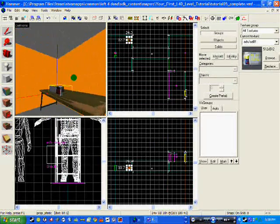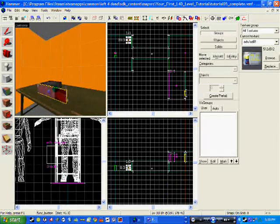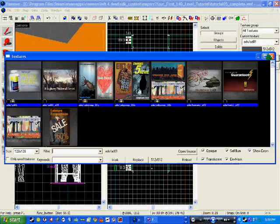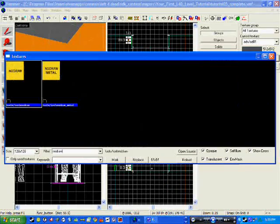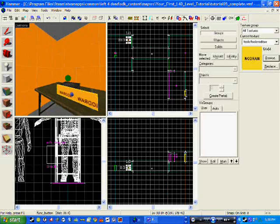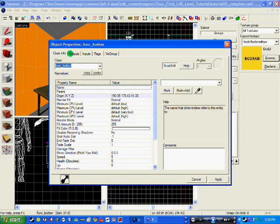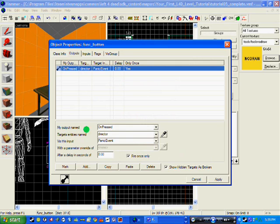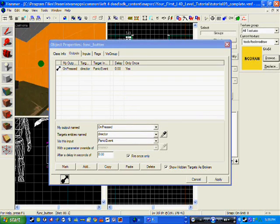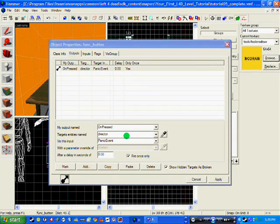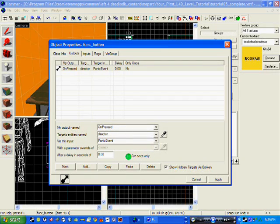Now that we have done that, we need to make a button so it actually activates it. I have added a piece of wall in front of it which I need to change the texture to nodraw. Now that that is done, we make it a button — write func_button and go to your outputs. My output name you need to click is 'OnPressed'. Then you need to target entity name 'director', which is the name of your info_director. The input needs to be 'PanicEvent' and you need to make sure that 'fire once only' is ticked, then click apply.